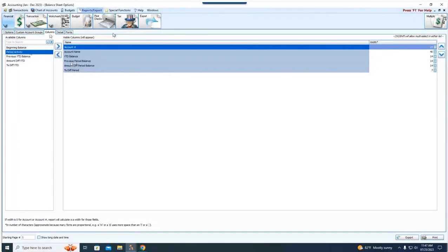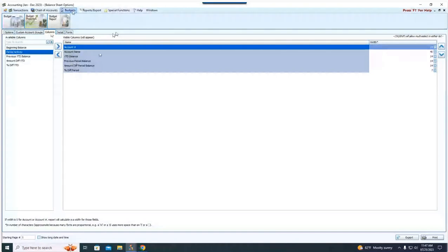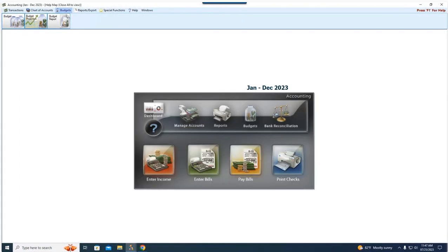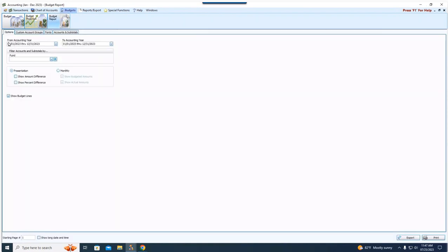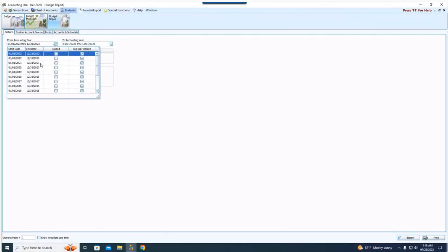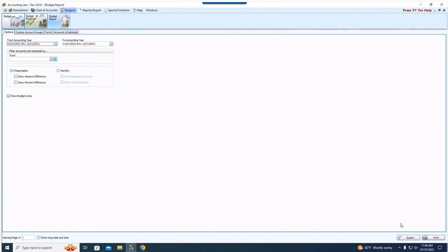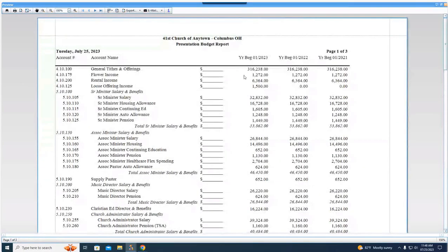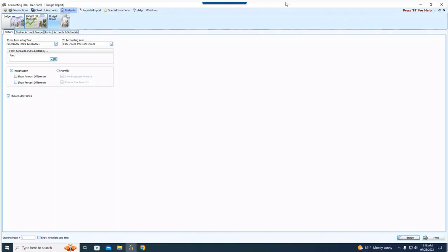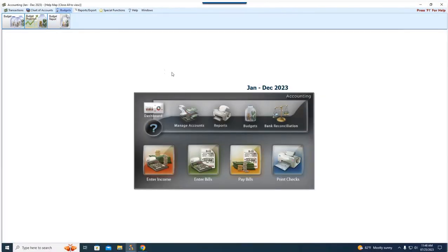There is one and only one report that allows you to include multiple years of information — that's the budget report. When we go to the budget report, I can run it from one starting accounting year to another, and it will include the budget figures for whatever years are in that date range. If I backdate it to 2021, it will show budget for years 23, 22, and 21 — but there are no actuals on this report. I need to run the treasurer's report to see actuals, and that doesn't allow me to cross years.